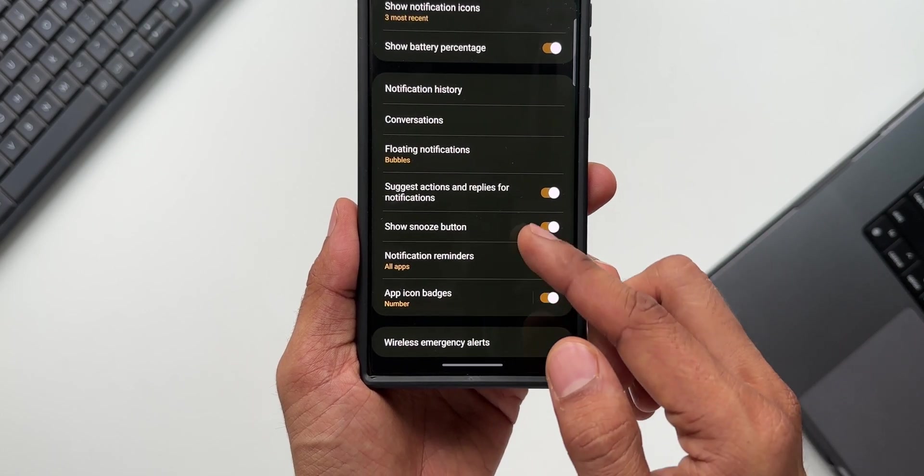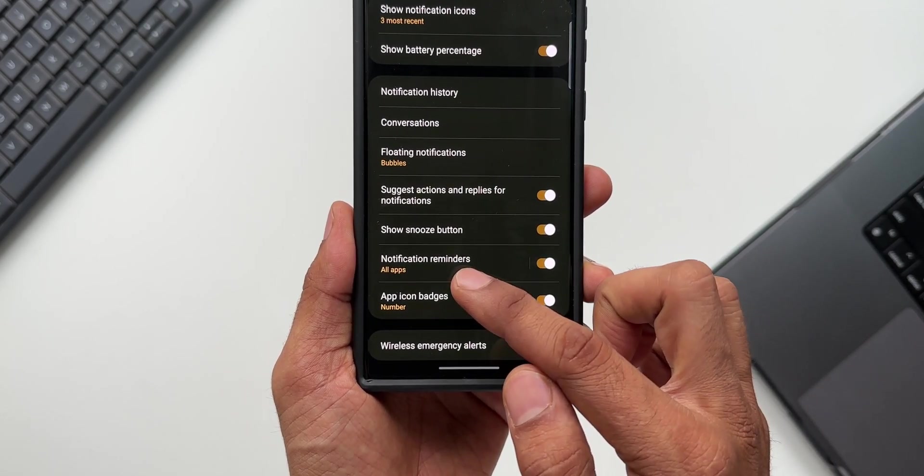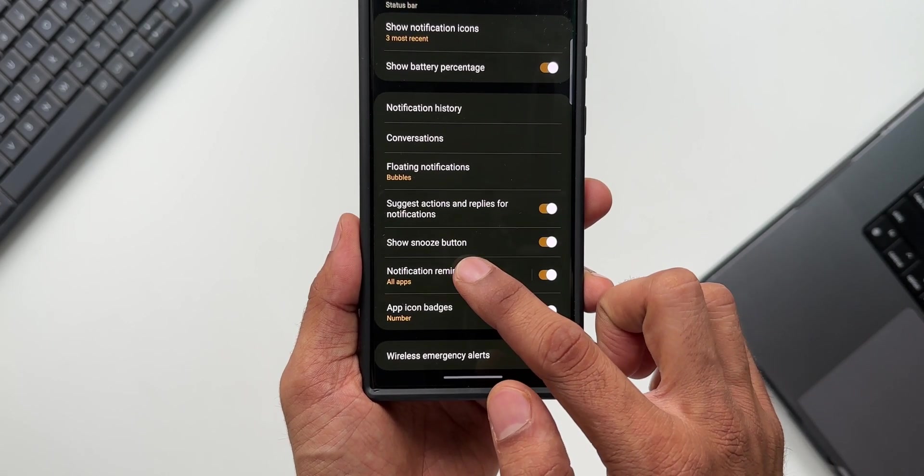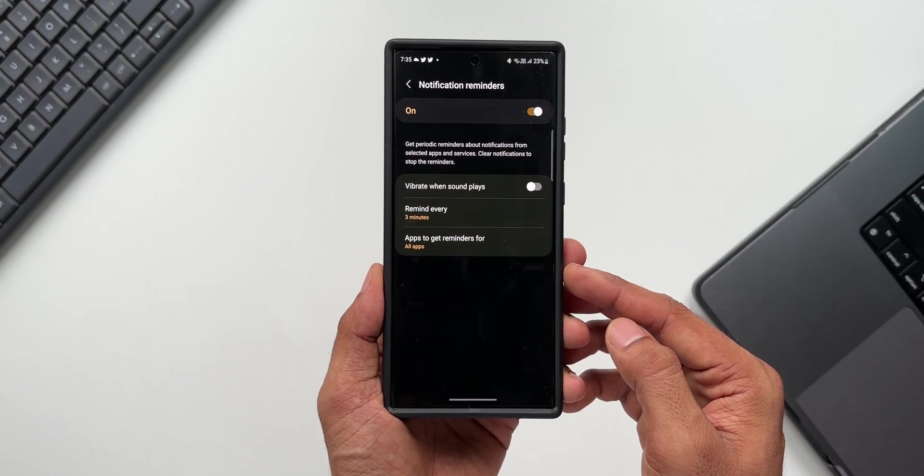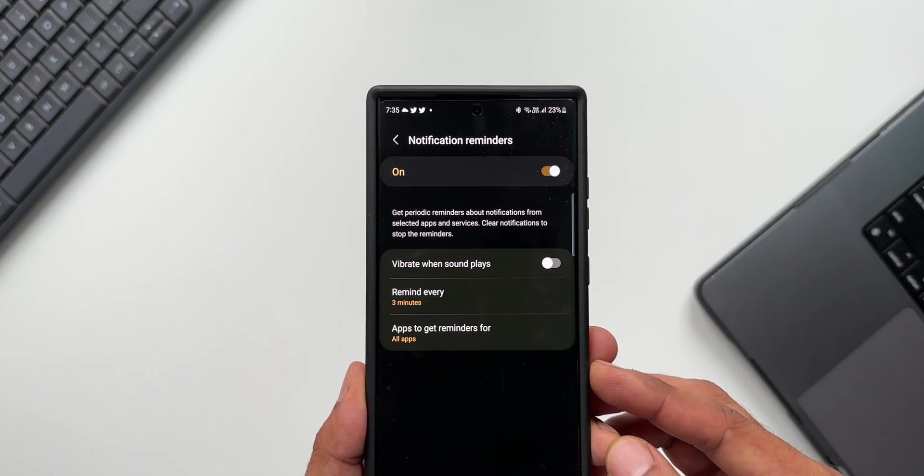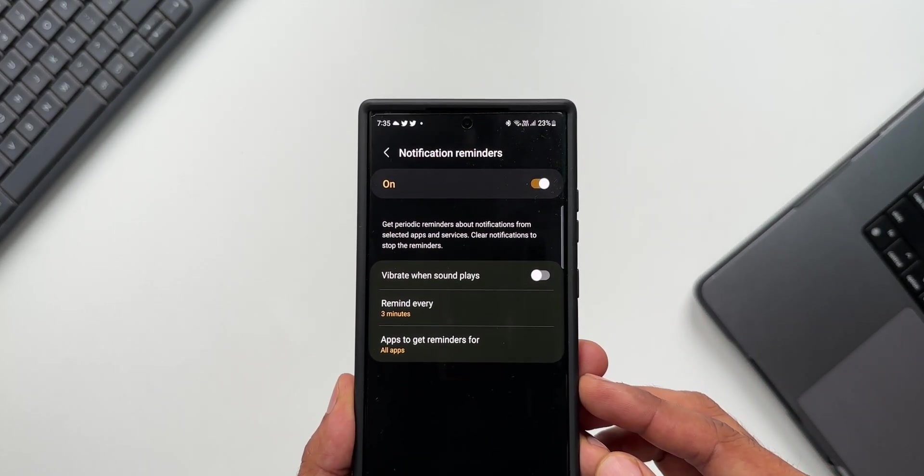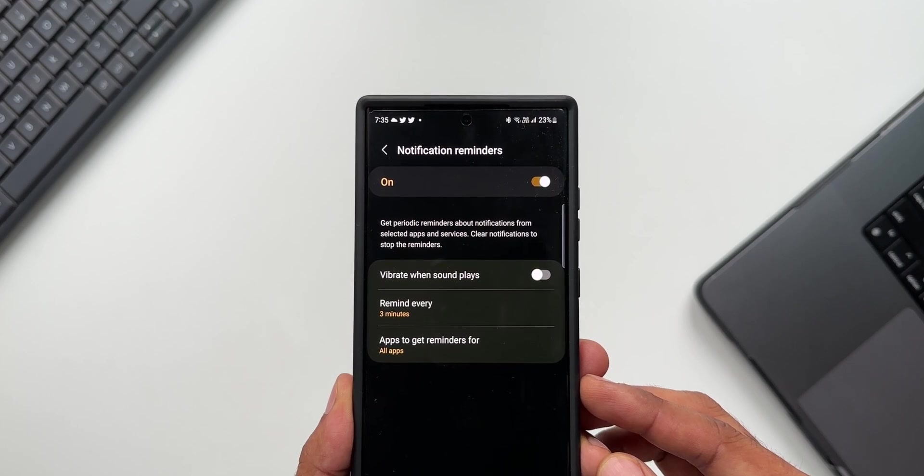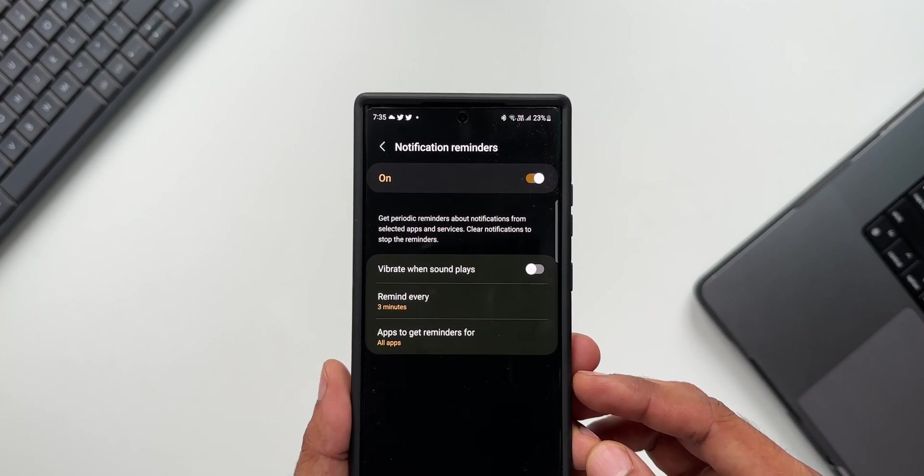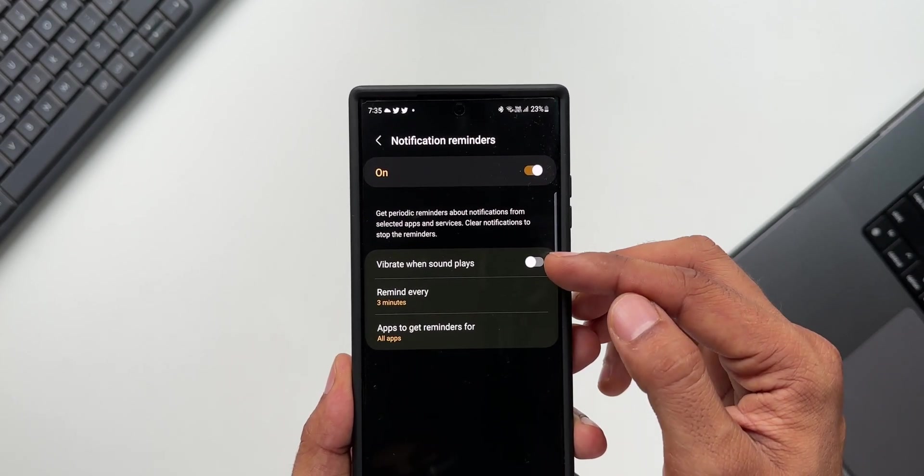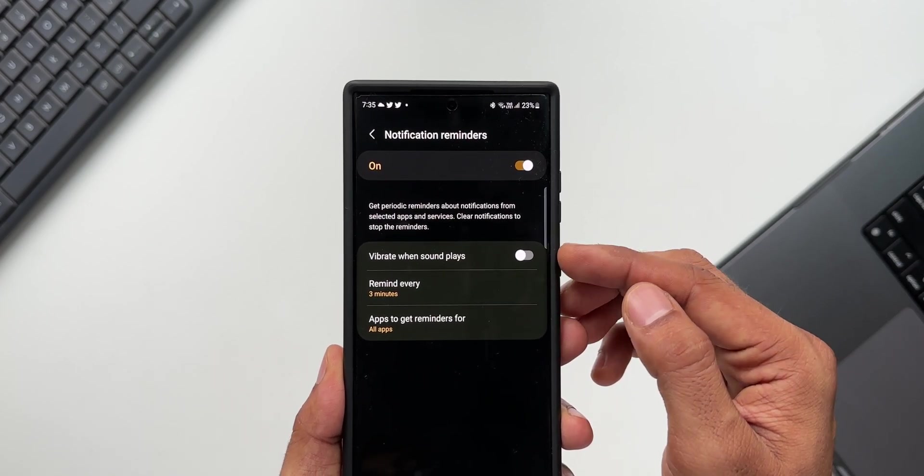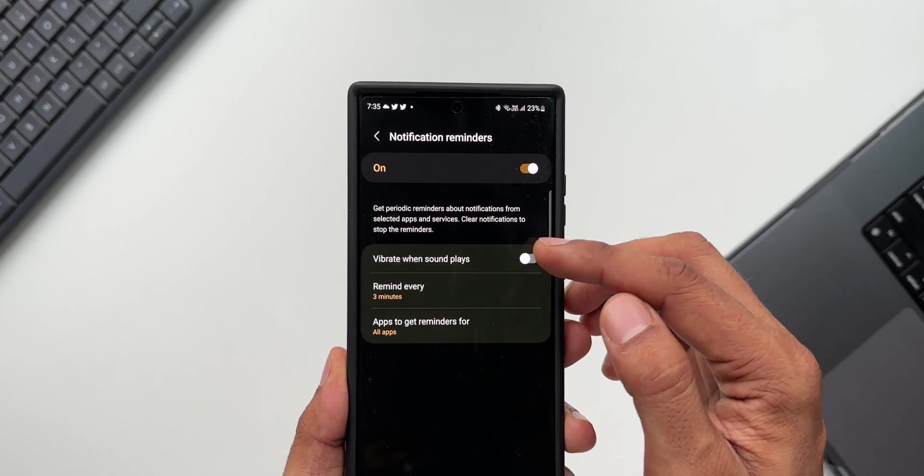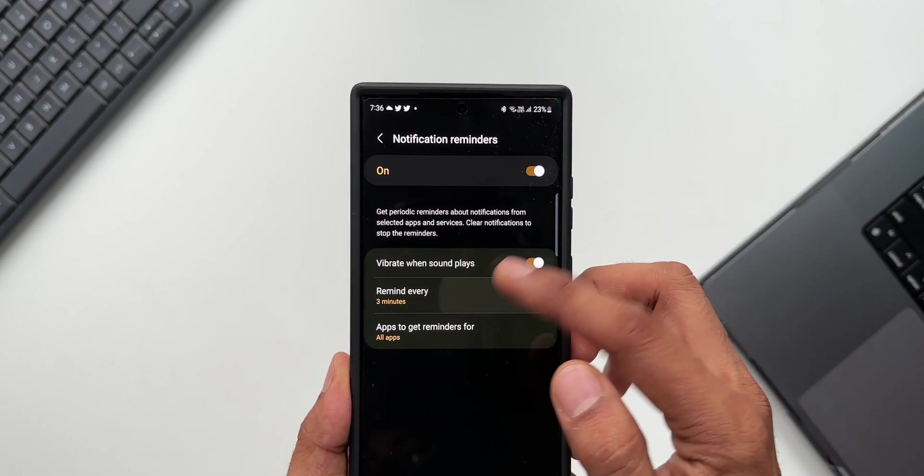I'll show you where exactly that button appears. We have this 'Notification reminders,' let me just tap on this. As you can see, it says get periodic reminders about notifications from selected applications and services. Clear notifications to stop the reminders. We have an option to enable vibration when the notification sound plays.